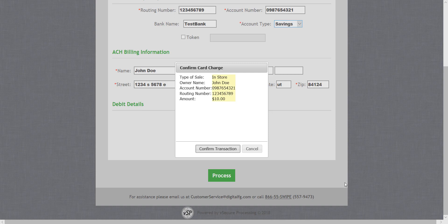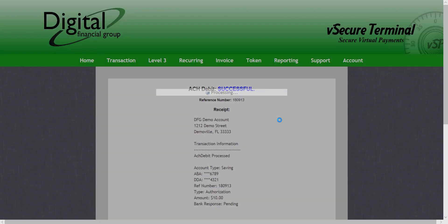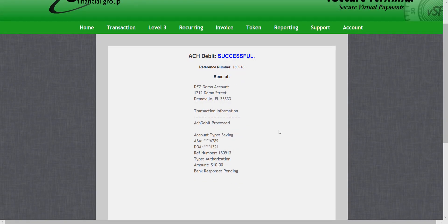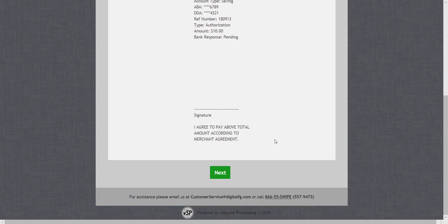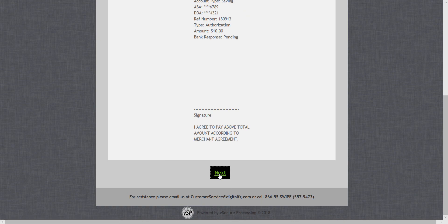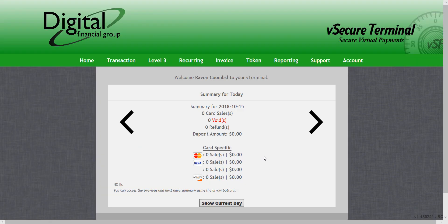This will ask me to confirm the charge and now I get an ACH debit successful. I can print this receipt out if I would like or press next to return to my home screen.